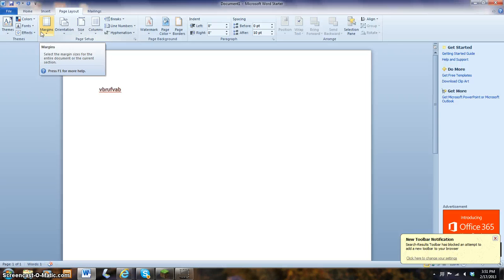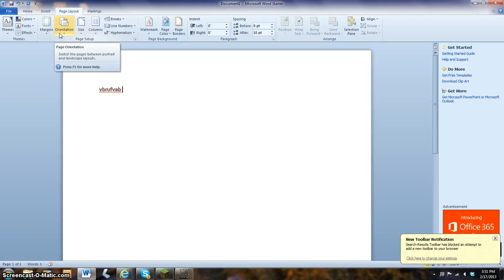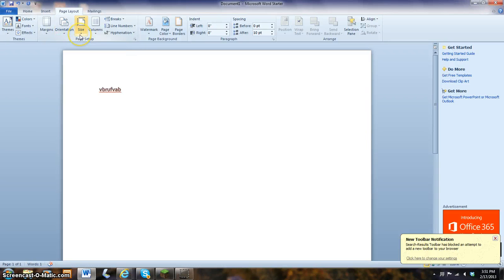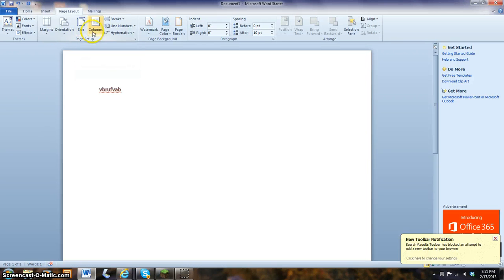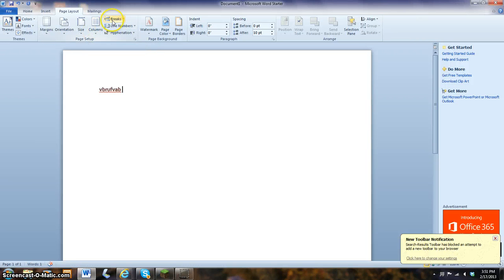Margins. That can go on the side of your page so you don't go over. Orientation. Size of the paper. To make it smaller or bigger. You can add columns. Writing something for a newspaper. Breaks in the page. Line numbers.